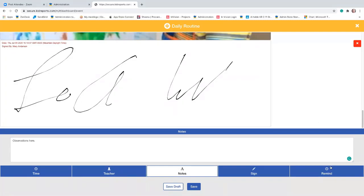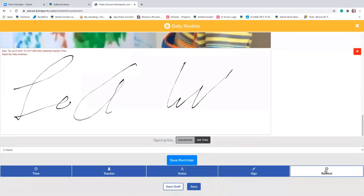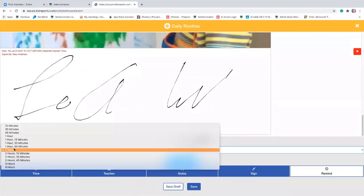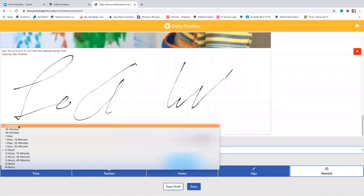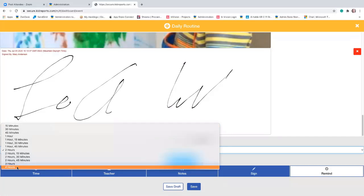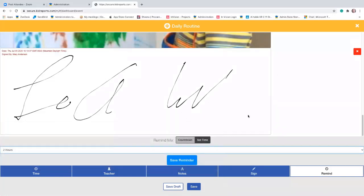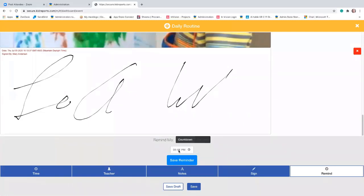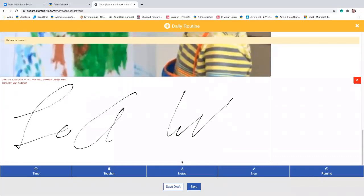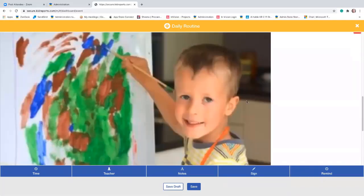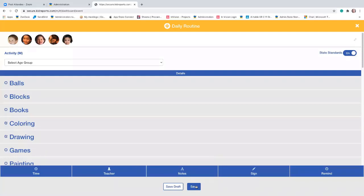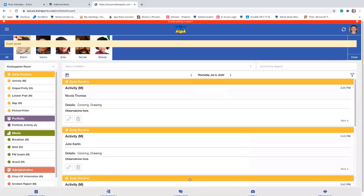Finally, there's a reminder you can set. Go to reminder here, and you can select increments of 15 minutes. This is a countdown reminder — you can start at 15 minutes and go up to four hours. Or you can go over and set the exact time; maybe you want to come back at 6 PM. Then save that reminder. If you've recorded everything for this activity, just tap save.